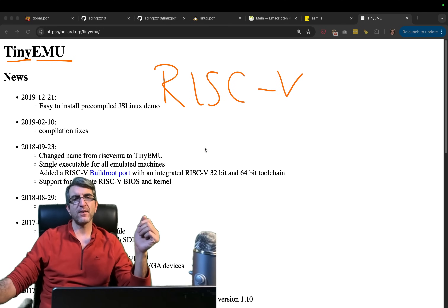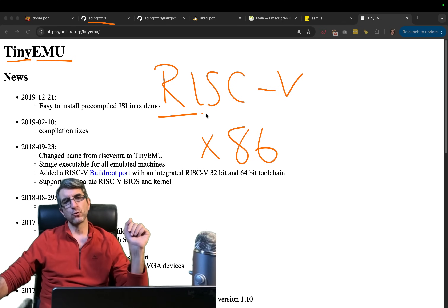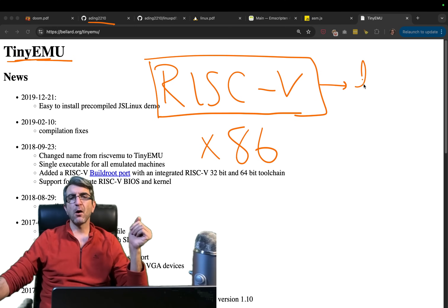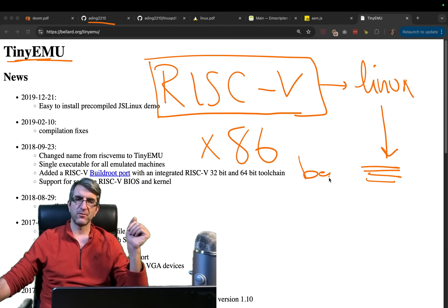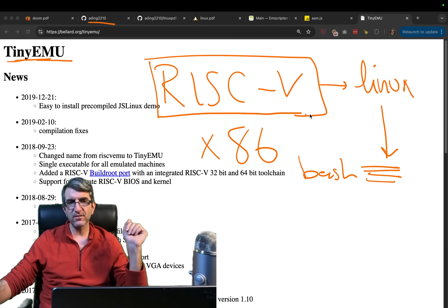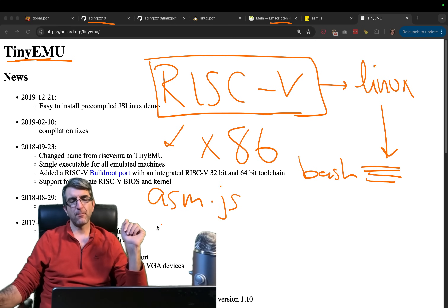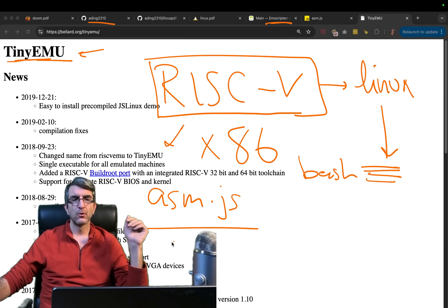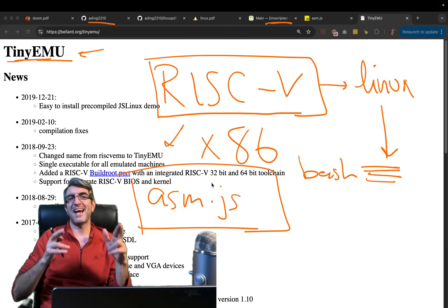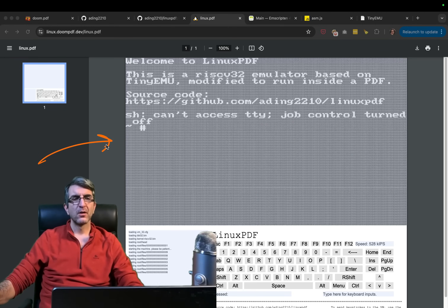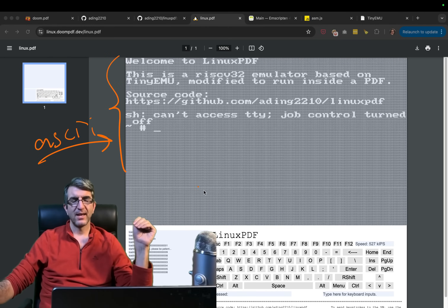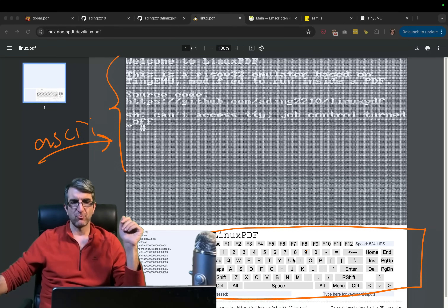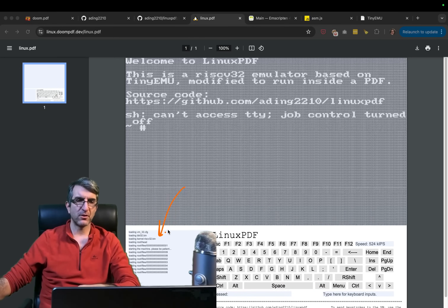The adding2210 guy used TinyEMU running a small Linux kernel which can run programs like bash or vi. He then converted TinyEMU using Emscripten to asm.js — obviously getting some errors along the way requiring troubleshooting — but he succeeded. Now it was easy because he already had the Doom framework: get the output, convert it using ASCII art, display it, and add a virtual keyboard with buttons in the PDF plus an input field. There's also a debug section showing what's going on.